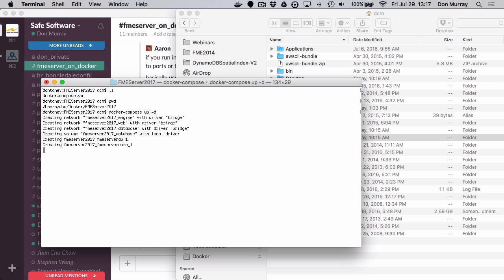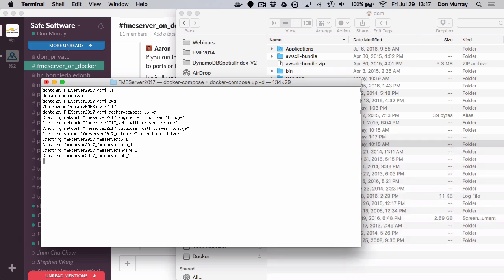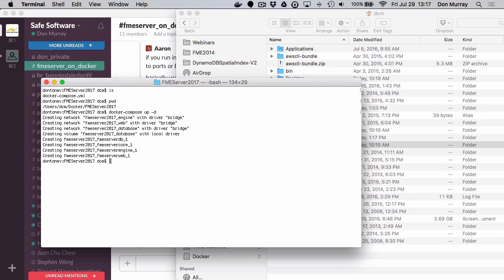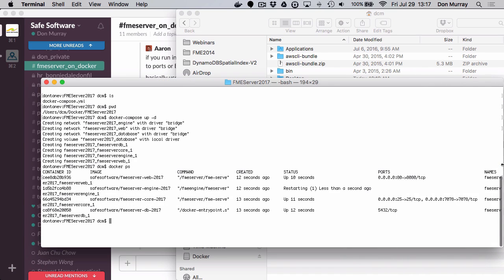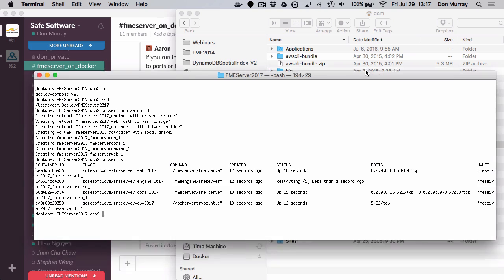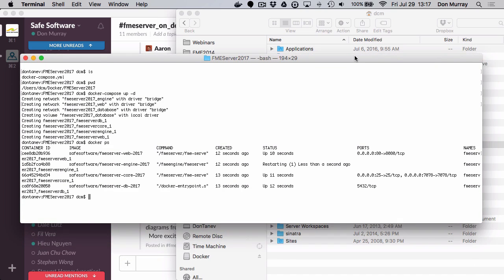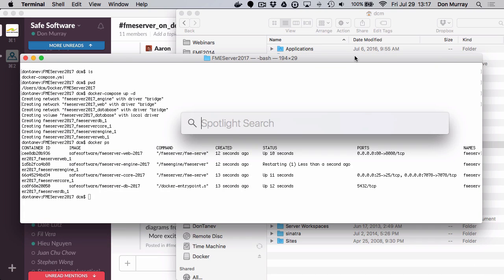And in your case, you're going to see a whole bunch of things being pulled because it's got to pull all the images down from the Docker Hub. And so now if I do a PS on this, I can see what I have running. It shows me all the containers that I have: web, engine, core, database. Now you'll see the engines are going to completely restart all the time. And you may wonder why that is. So let's go to Firefox.